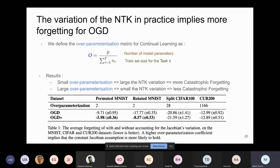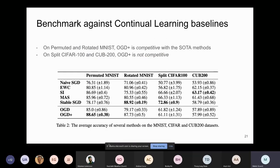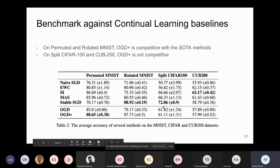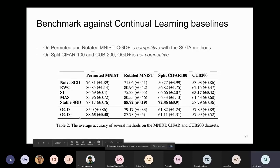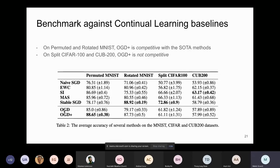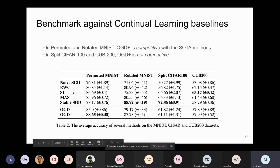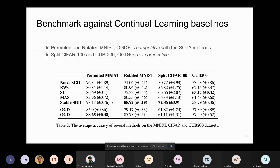Even though OGD+ was designed as an ablation study, we compared it to baselines. For over-parameterized settings, it performs similarly to OGD. For less over-parameterized settings like Permuted MNIST and Rotated MNIST, OGD+ brings additional value — it slightly outperforms other baselines on Permuted MNIST and is competitive with state-of-the-art on Rotated MNIST.